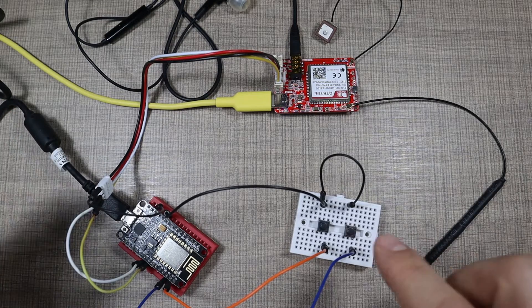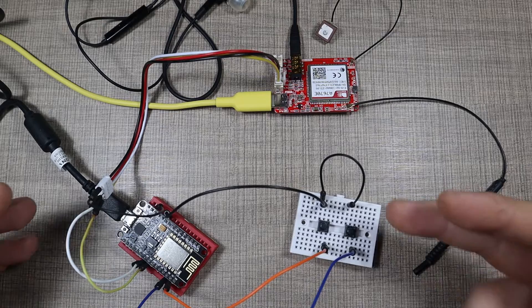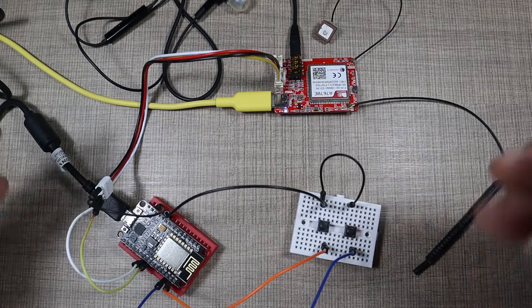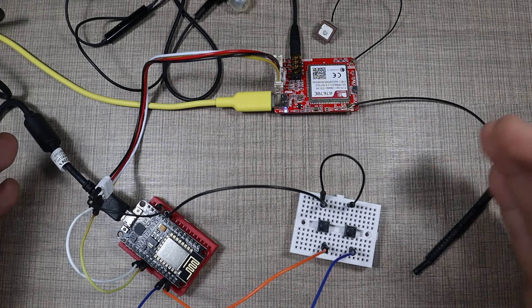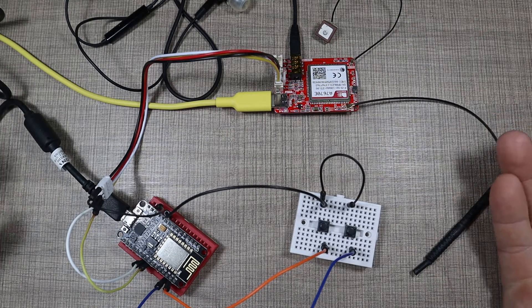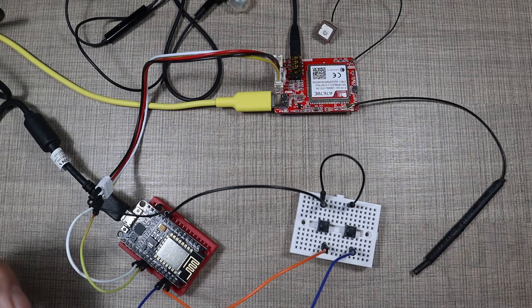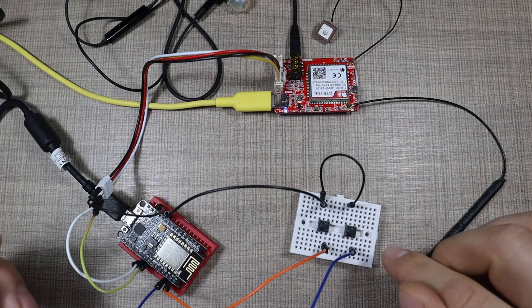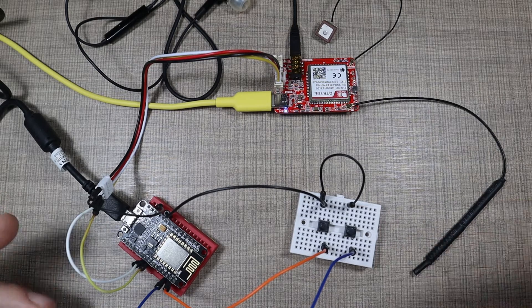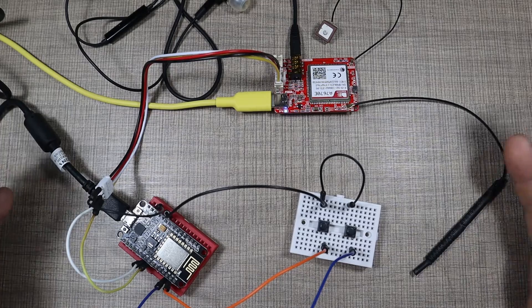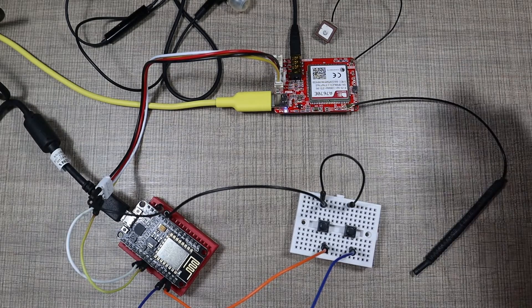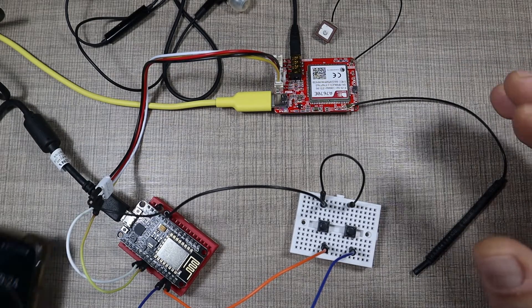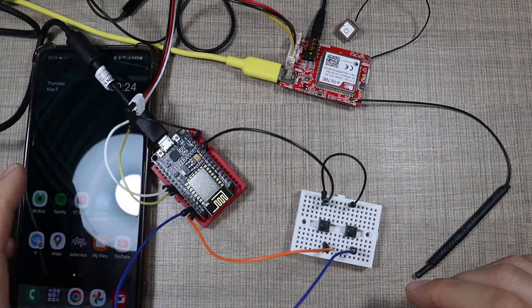So when the user presses one of the buttons, the device will call a specific and predetermined phone number, or if we press the other one, then we are getting an SMS that whoever has the device needs attention. And let me demonstrate that to you.